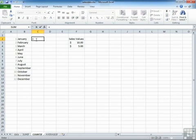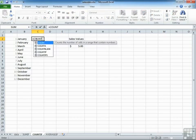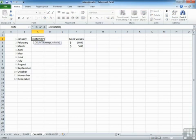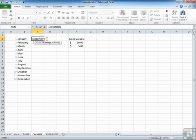That's equals COUNTIF, open brackets. Now you'll see there's only a range and a criteria. There's no separate range, so you have to count the same column that you're using the criteria against.